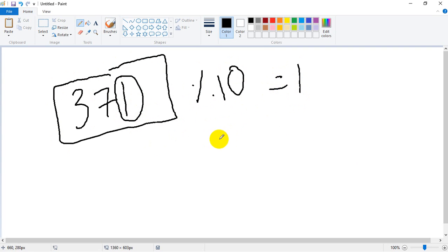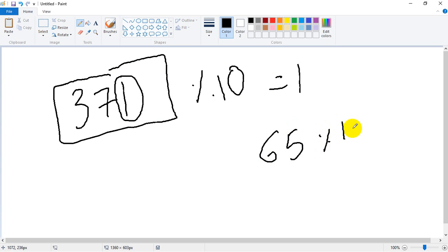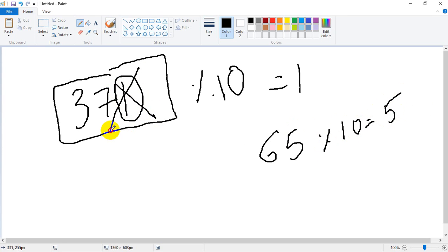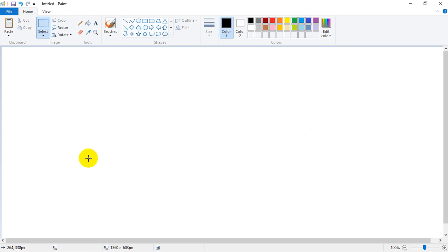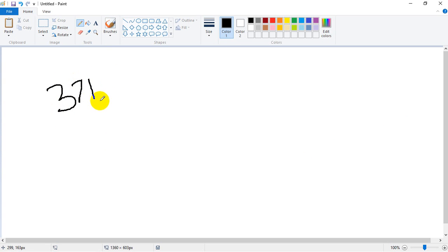For example, 65 modulo 10 gives 5, the last digit. Once you get the last digit, you remove it, then get the last digit from the remaining number, and repeat. For input 371, first get the last digit using modulo 10, which equals 1.